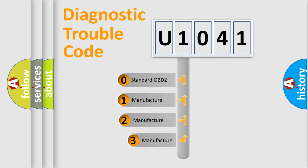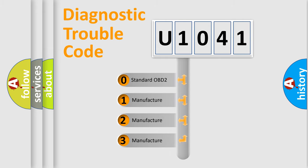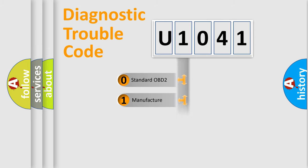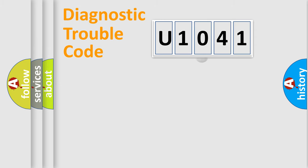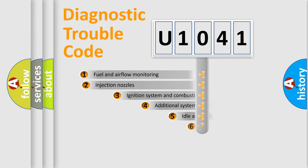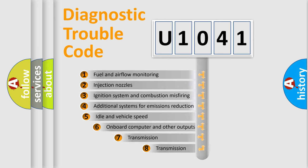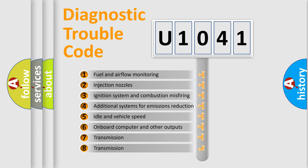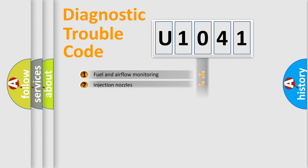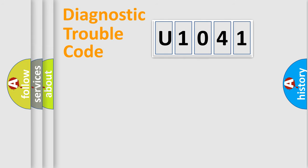If the second character is expressed as zero, it is a standardized error. In the case of numbers one, two, three, it is a more prestigious expression of the car specific error. The third character specifies a subset of errors. The distribution shown is valid only for the standardized DTC code.